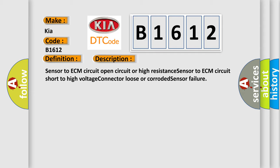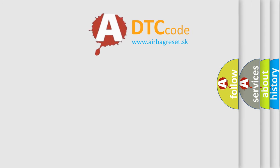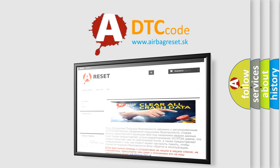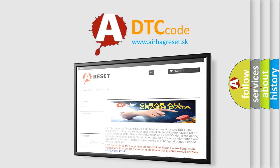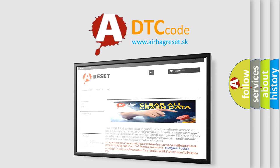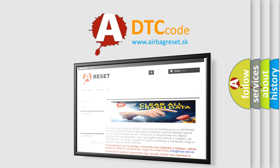The Airbag Reset website aims to provide information in 52 languages. Thank you for your attention and stay tuned for the next video.